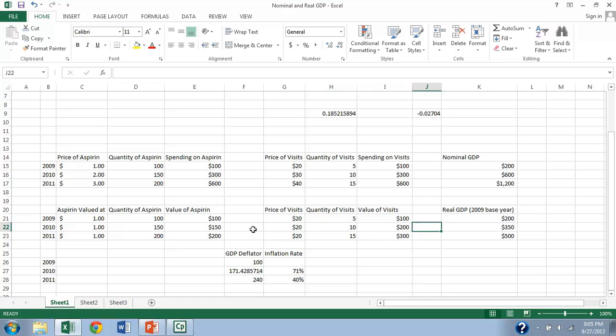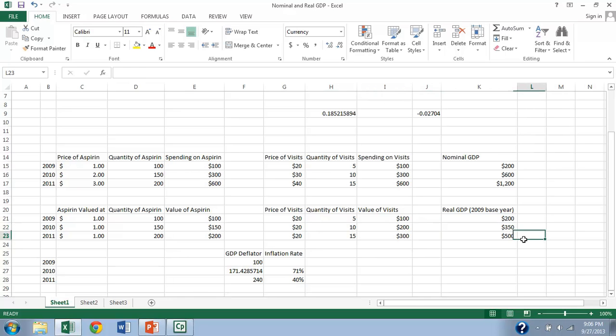We could have run it backwards using 2011 as the base year, but that's not usually how it's done. So in this case, you can see that we get a significantly lower estimate. So using nominal GDP gives an inflated picture of how much production has grown because we've allowed the inflation to influence our calculation.